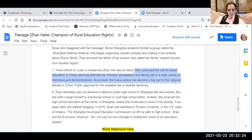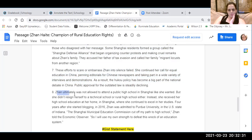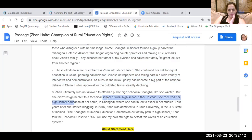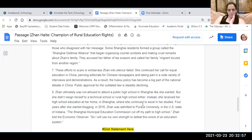As a result, the hukou policy has become a big part of the national debate in China. Public approval for the outdated law is steadily declining. Jean ultimately was not allowed to attend high school in Shanghai like she wanted, but she didn't resign herself to a technical school or rural high school either. Instead, she received her high school education at her home in Shanghai, where she continued to excel in her studies — she must have went to a private school. Four years after she started blogging, in 2016, Jean was admitted to Purdue University in the United States. The Shanghai Municipal Education Commission cut off my path to high school, Jean told the Economic Observer, so I will use my own strength to defeat this discriminatory education system.